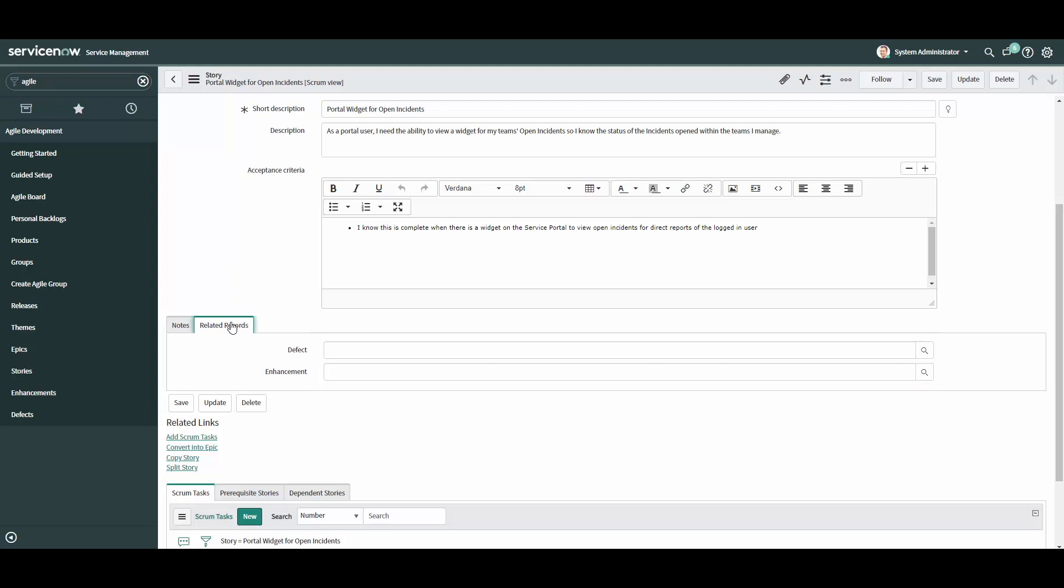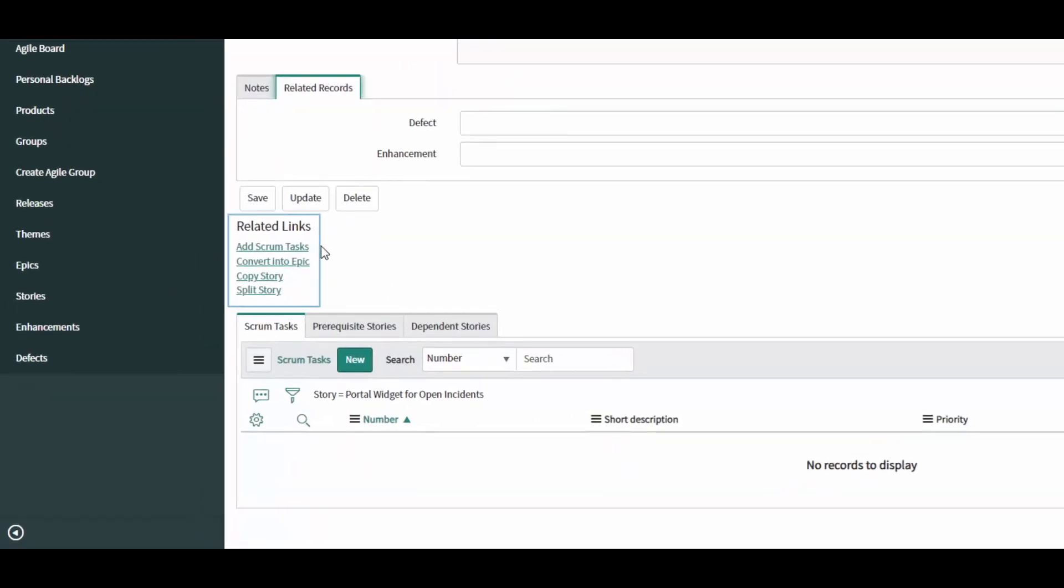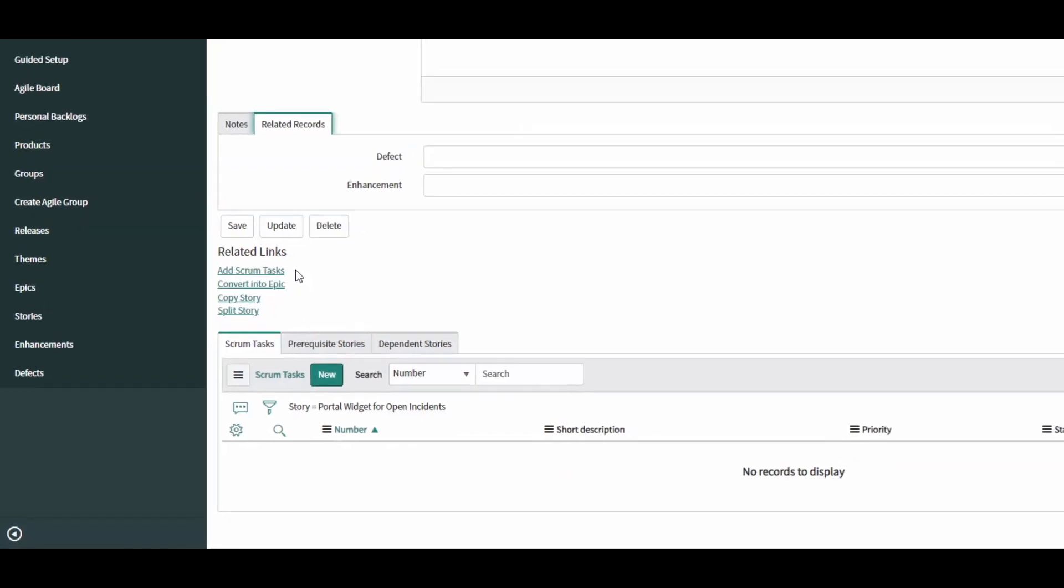In the related links section, you are able to add scrum tasks in bulk, convert the story into an epic you can use to group additional stories, create a copy of the story, or split the story into two or more smaller stories.